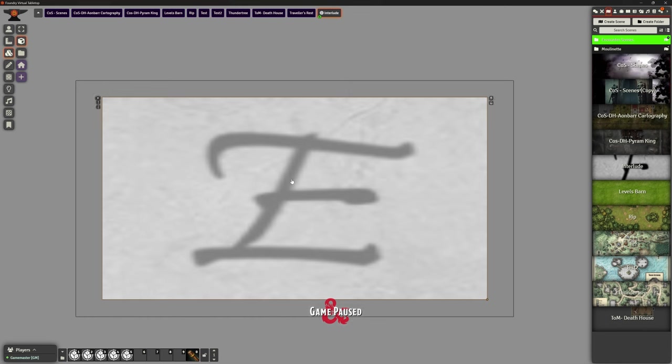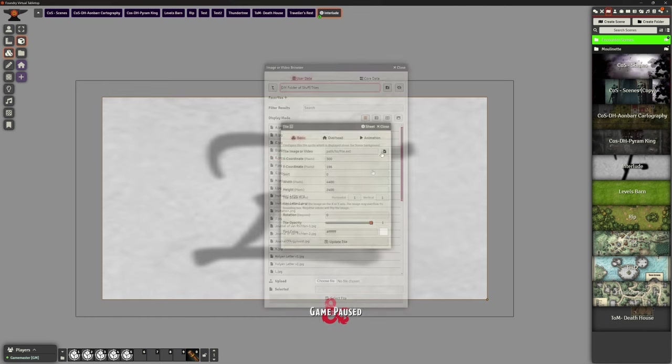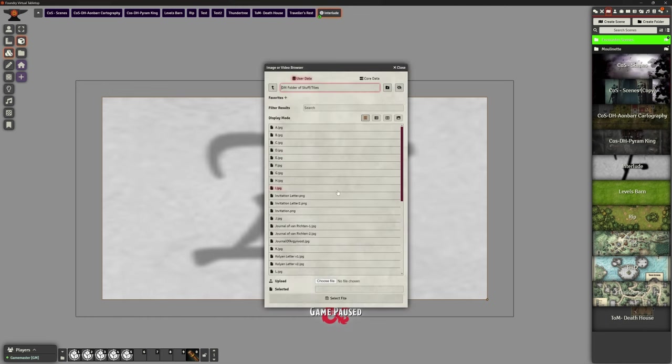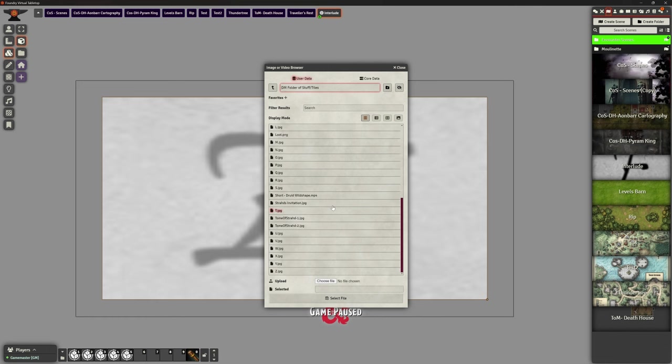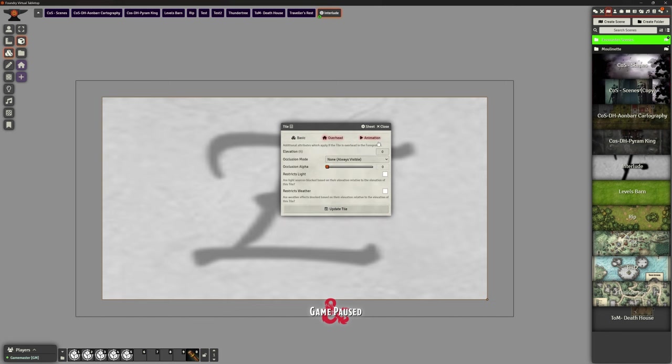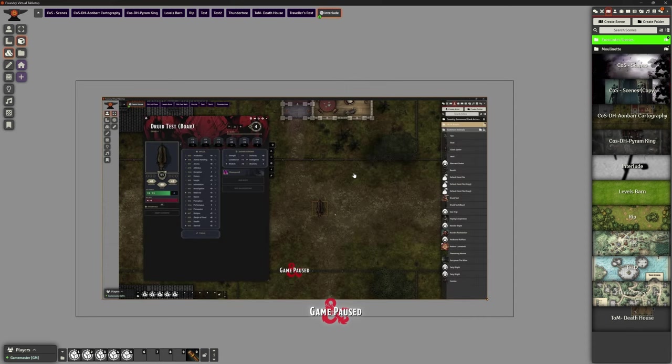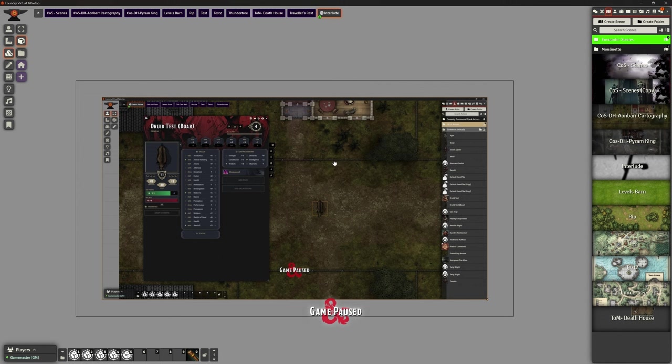And just like we did before, for this, I'm going to choose my video image for the tiles contents. There it is, my short on Druid Wild Shape. It's got all the sizes. I can say, don't loop it. Don't autoplay it. Put the volume up. Bosh. There it is. It's not going to autoplay it. And then, as I mentioned before, you can trigger it in a number of ways that you want to.